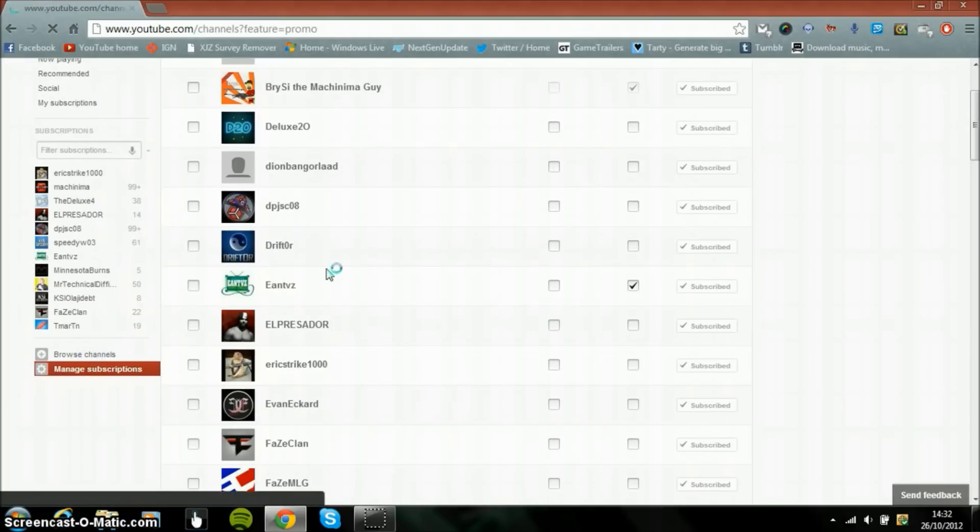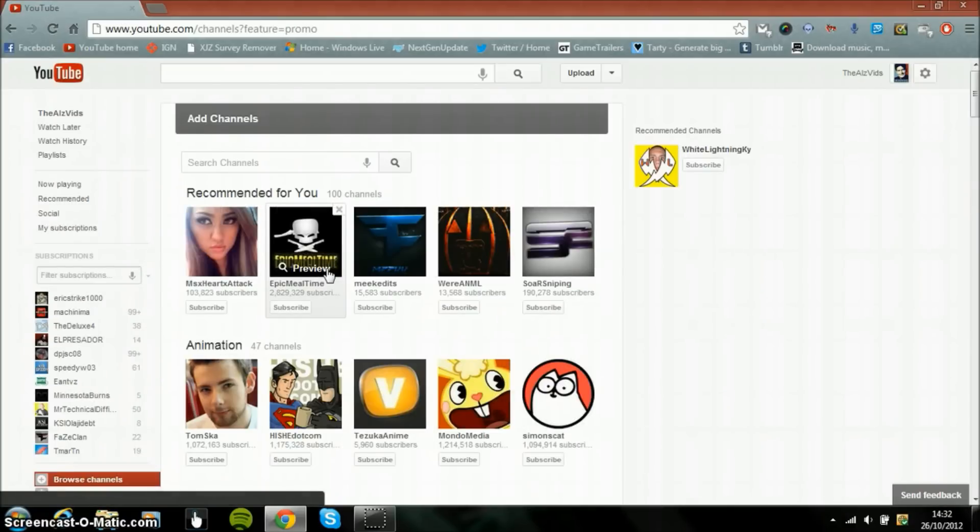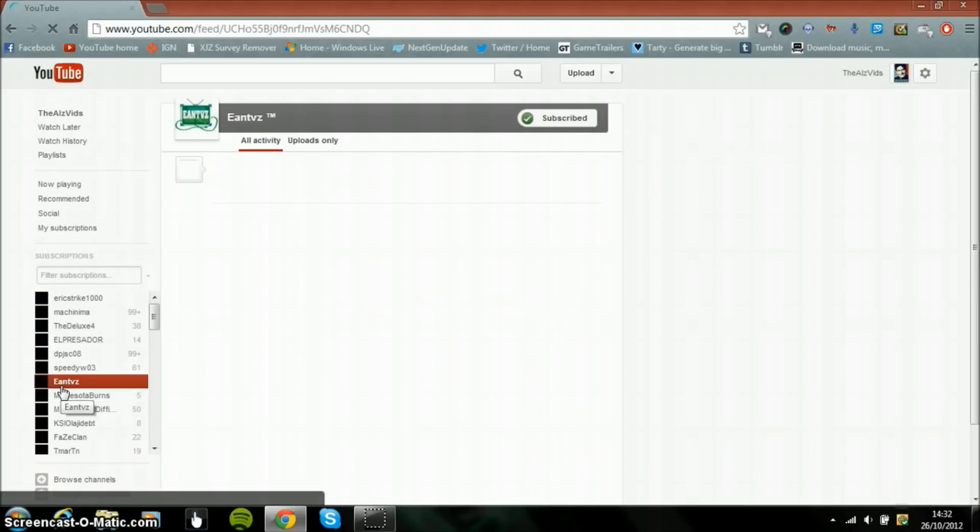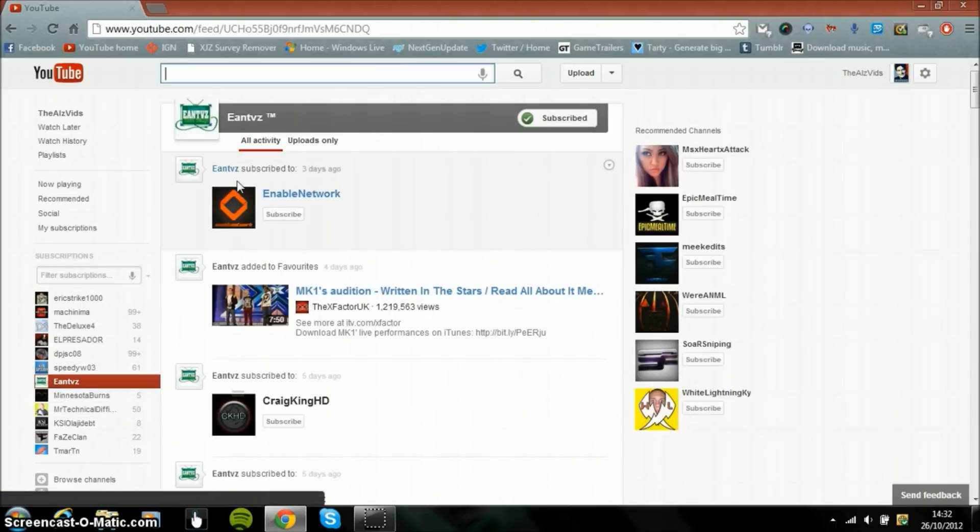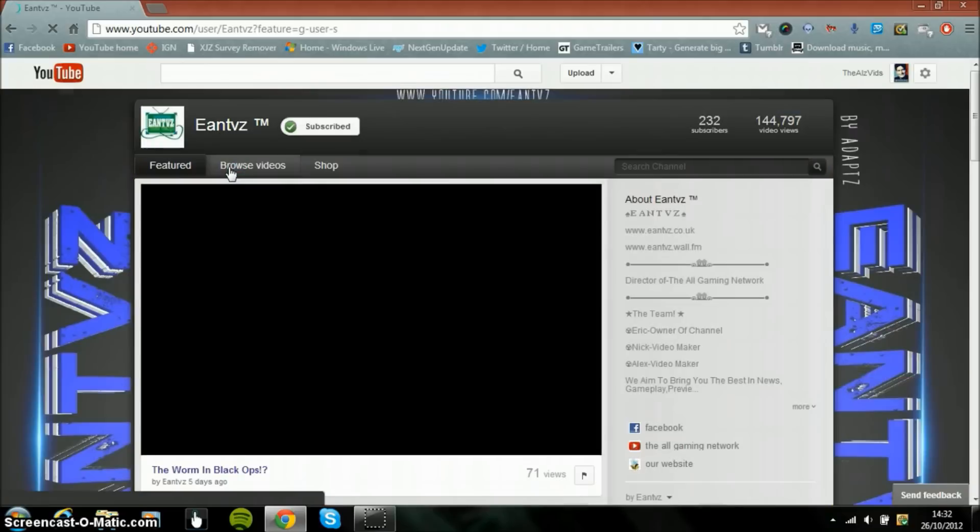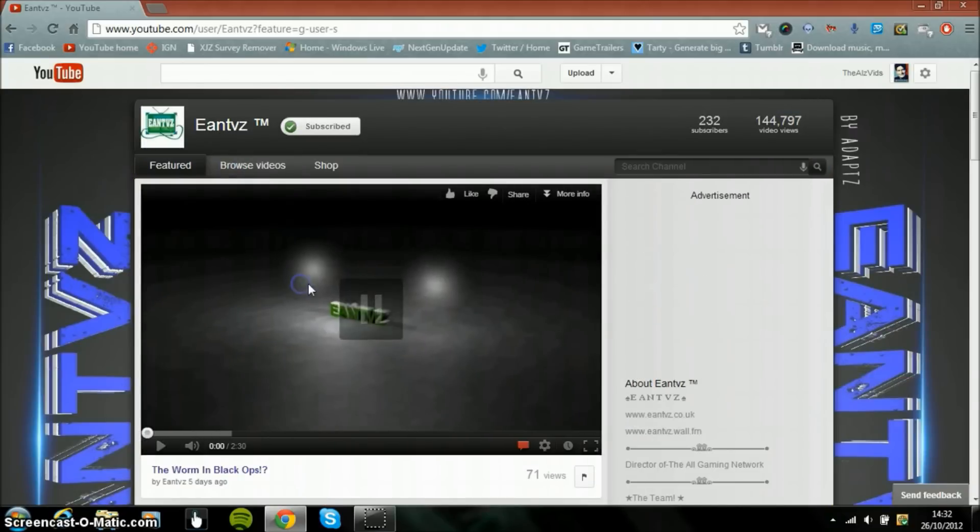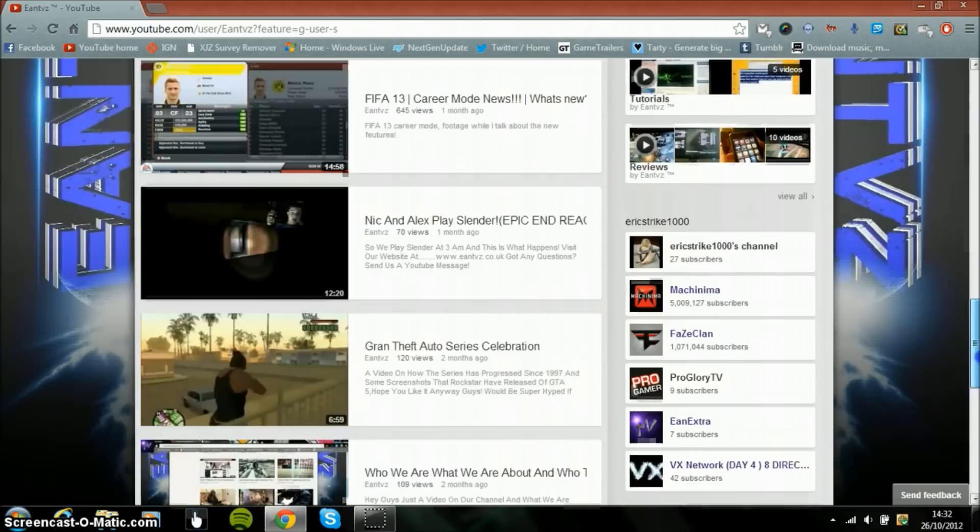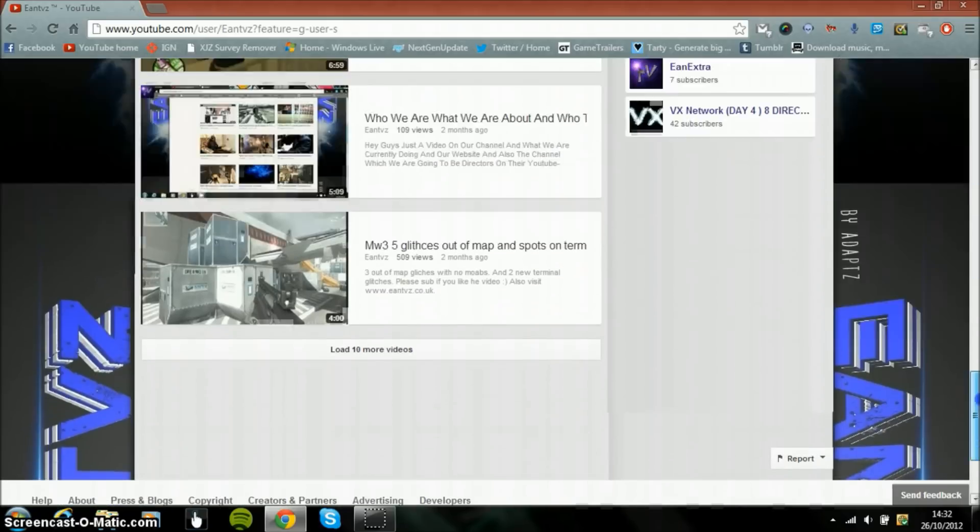So that's basically the main part. The actual channels haven't changed. So if I go onto EAMTVZ and then I actually go onto it, the actual channel hasn't changed at all, it's all the same stuff.